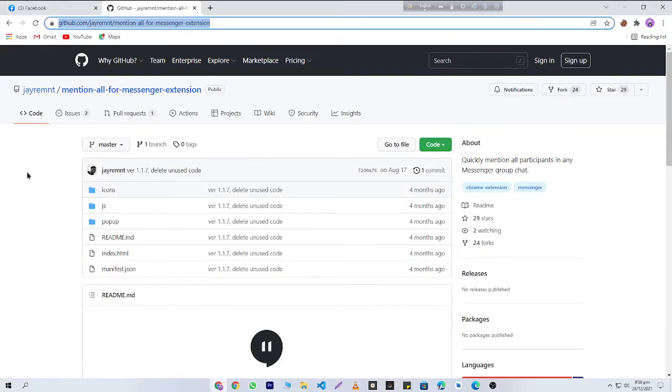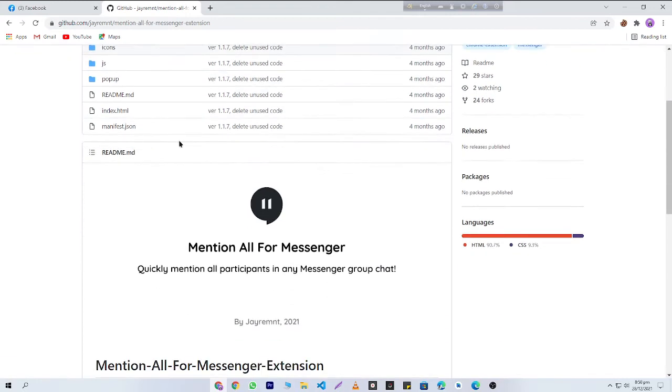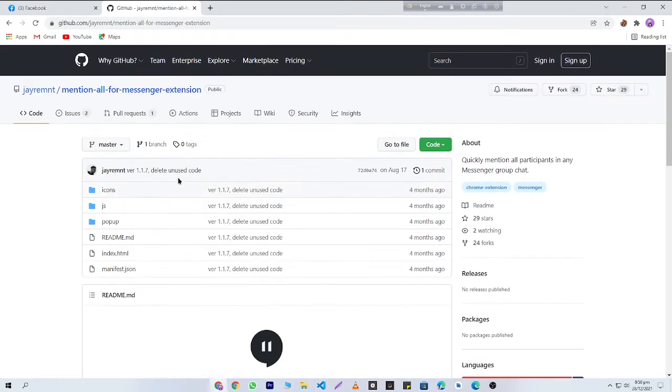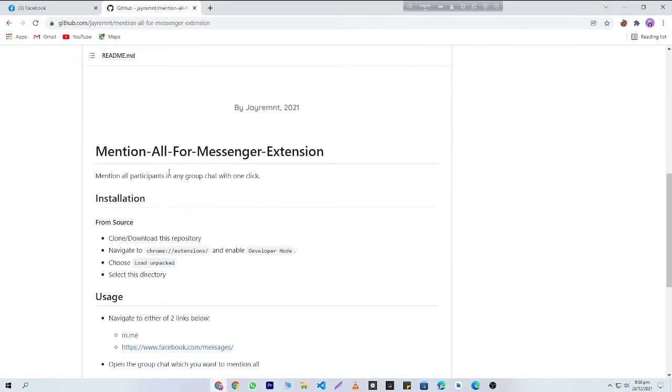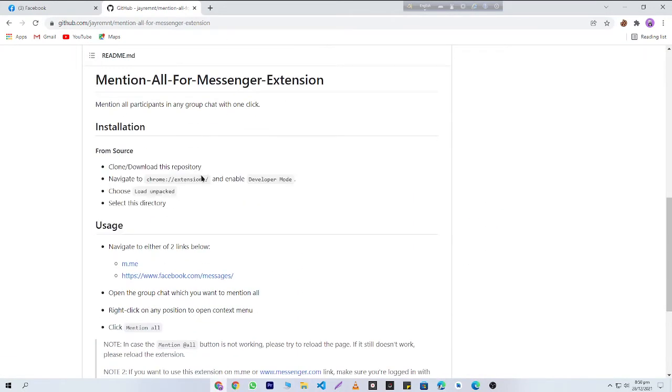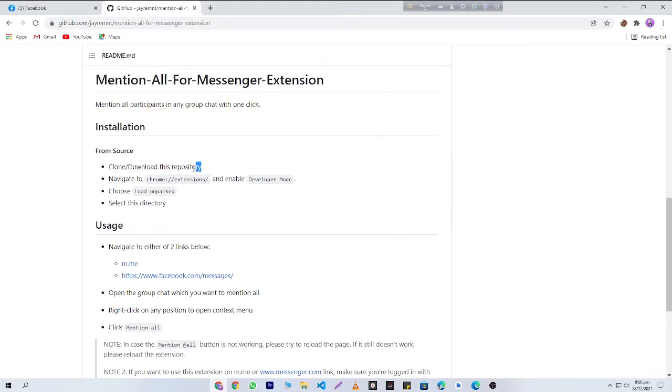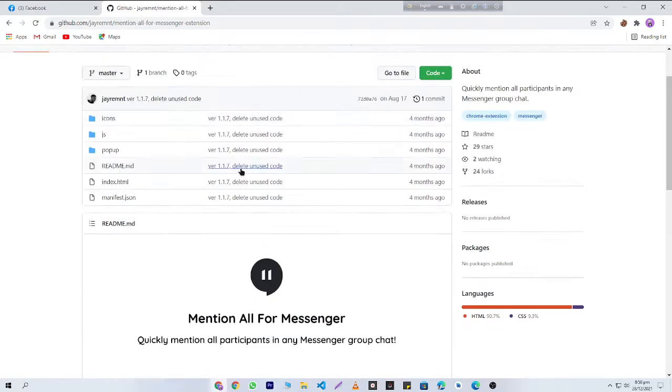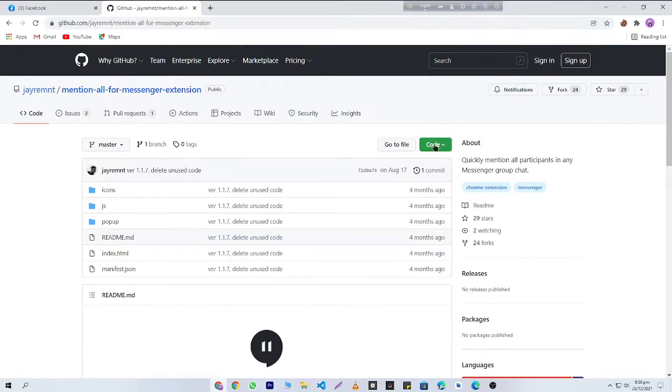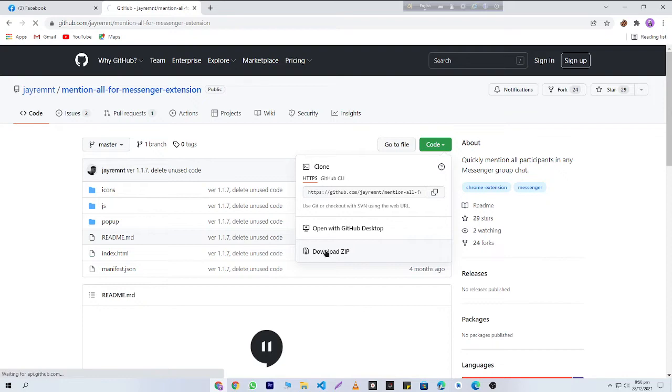From there you can come here by clicking on this link, and after that you'll need to follow this installation process. Don't worry, I'm going to show you this process. At first, you need to download this repository. I'm going to click on this Code button, and then I will download this ZIP file.